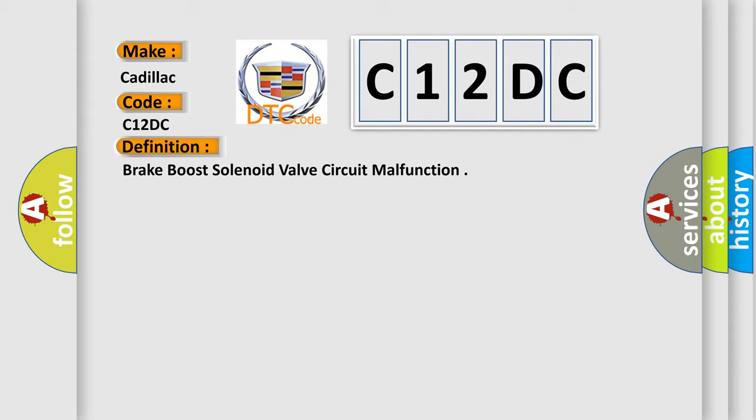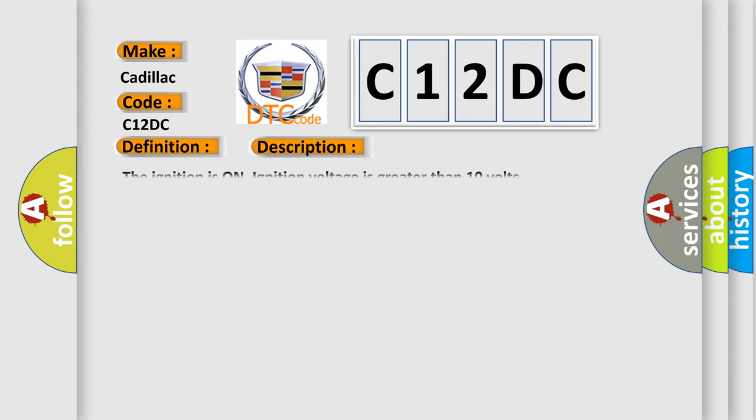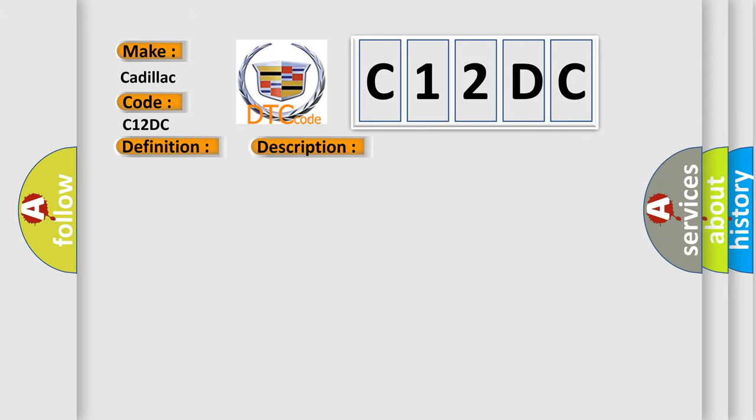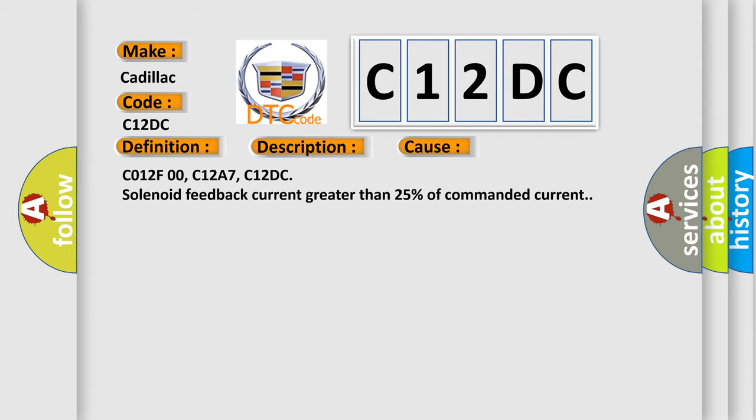And now this is a short description of this DTC code. The ignition is on, ignition voltage is greater than 10 volts. This diagnostic error occurs most often in these cases.